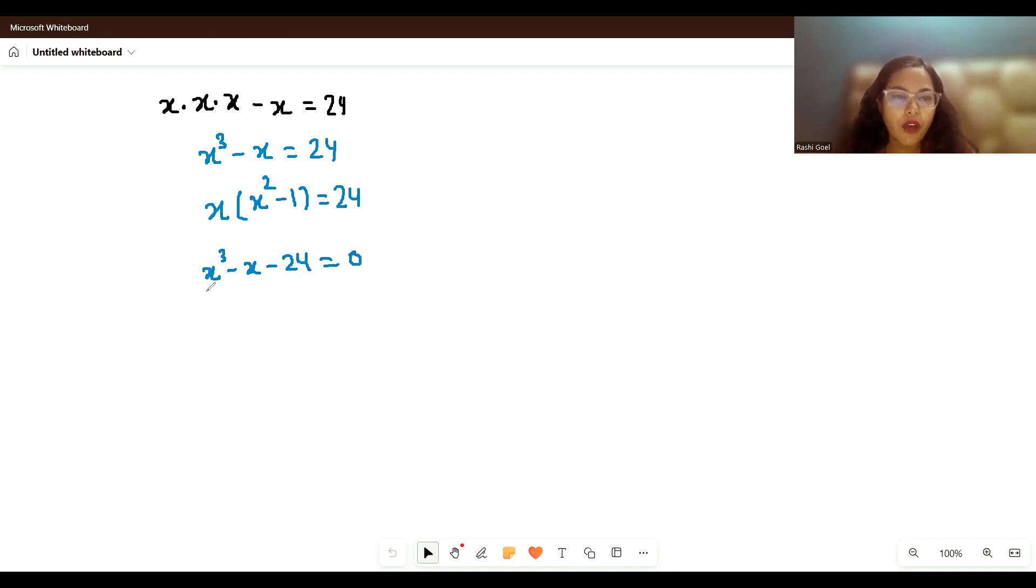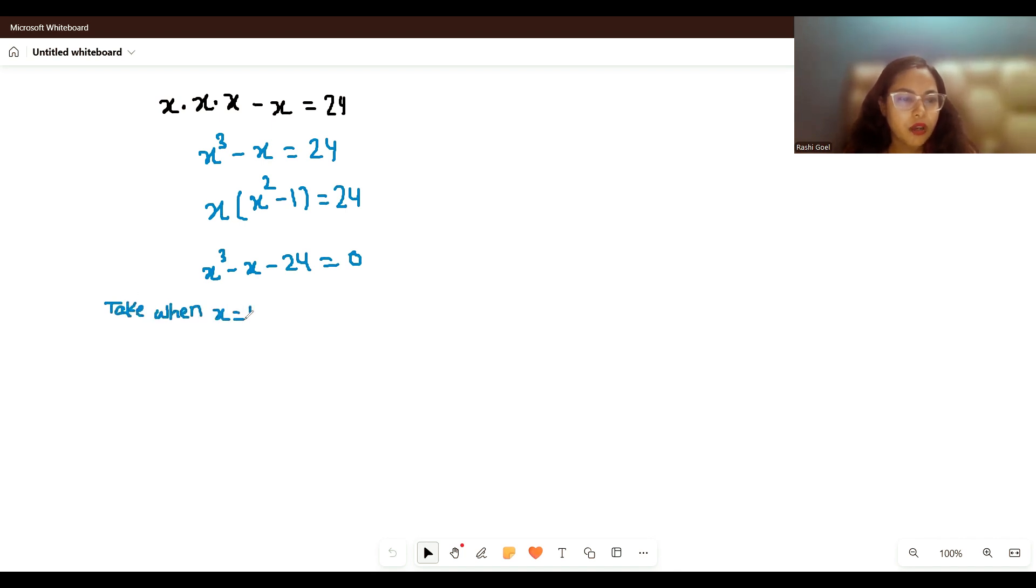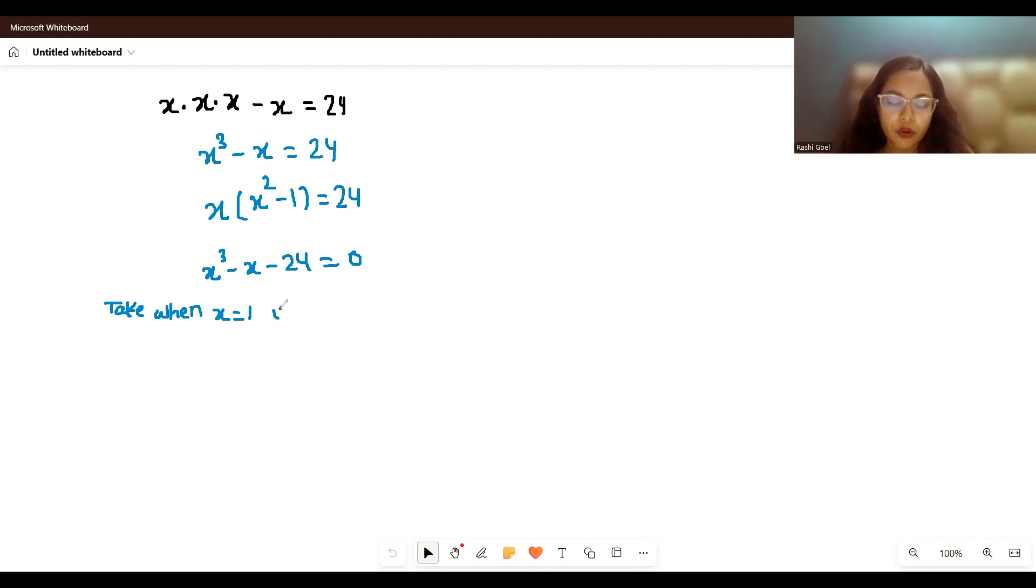Now we have to find the value of x. When x equals 1: 1³ is 1, minus 1 is 0, minus 24, no. When x equals 2: 2³ is 8, minus 2 is 6, minus 24 is not equals to 0.